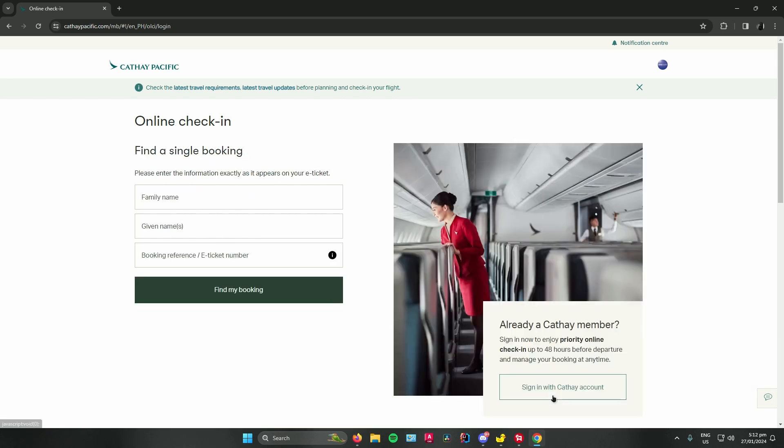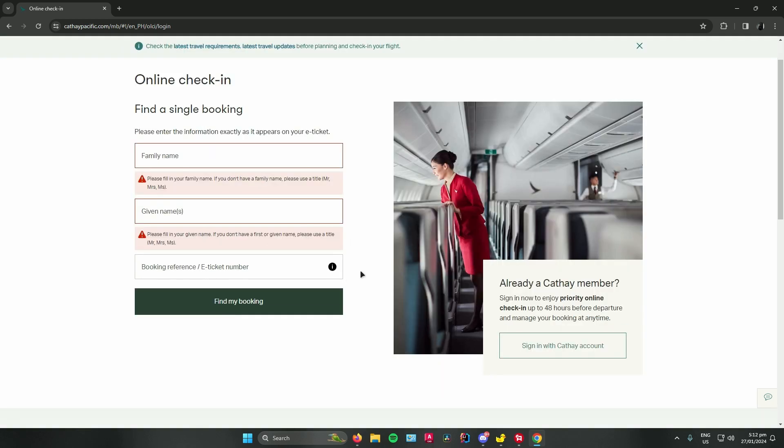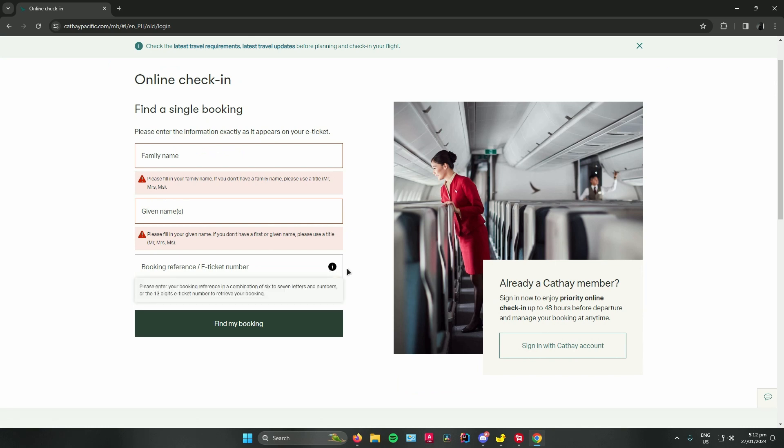Click on that and then once you're there, what you have to do now is enter your family name and your given name, and then enter your booking reference or e-ticket number. Please remember that entering your booking reference is a combination of six to seven letters and numbers, or the 13-digit e-ticket number to retrieve your booking.